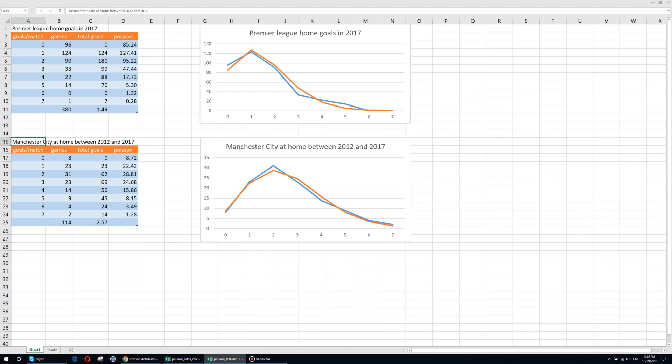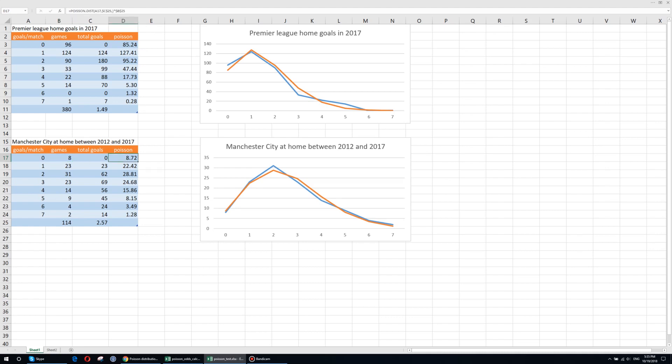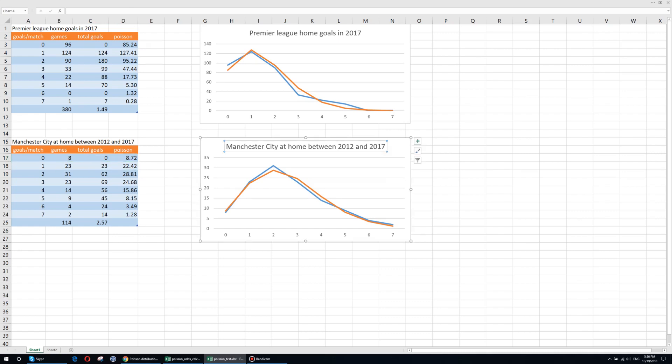So here in the second table you have the similar data but only for Manchester City team and it includes games played at home between 2012 and 2017. The differences between the reality and what the Poisson distribution model predicted are fairly close. And that can be easily seen on the graph on the right. We have the intuition here that the Poisson distribution could be suitable for being used to predict the number of goals scored by a certain team during a match.